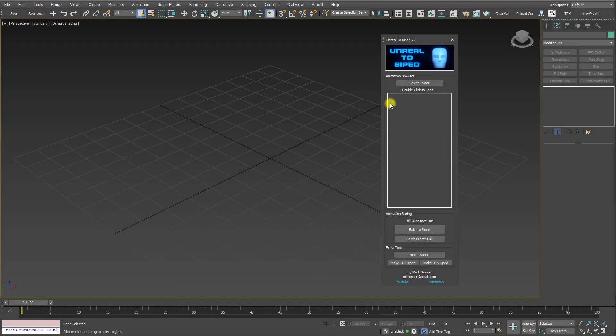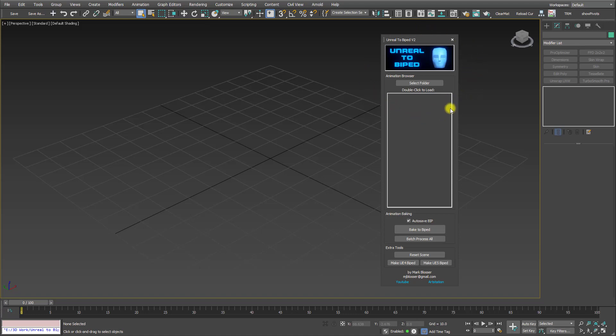Hello, today I am proud to announce version 2 of my Unreal to BiPed tool for 3ds Max. This is a free upgrade for all current owners of the tool, so you can just download the new version from Gumroad or ArtStation, and I'll have links in the description.